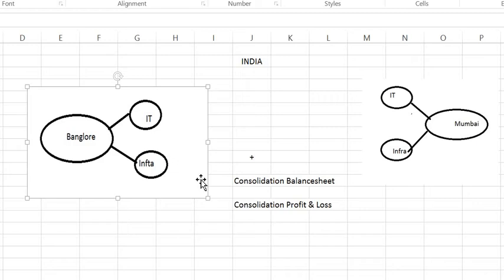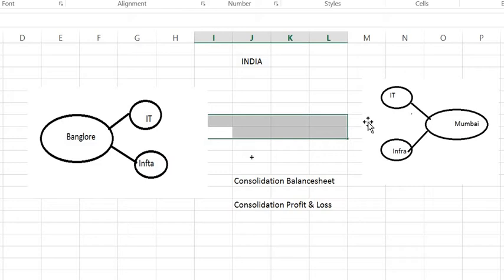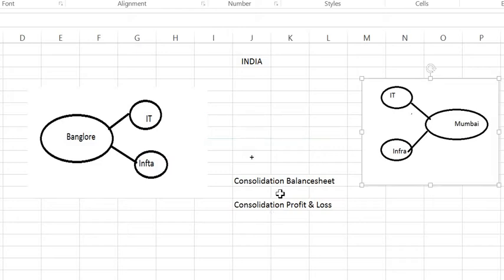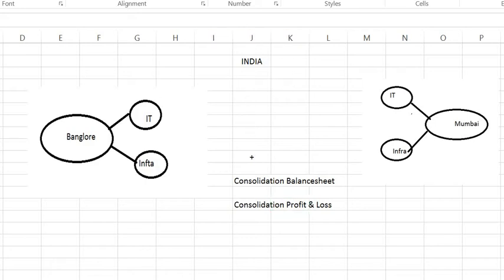Same, right? So, if I want to see my consolidation balance sheet, I can do the addition of these two business areas. And I can create one balance sheet and one profit and loss account for my India. So, here I can create my consolidation balance sheet and consolidation profit and loss for my whole business in India.